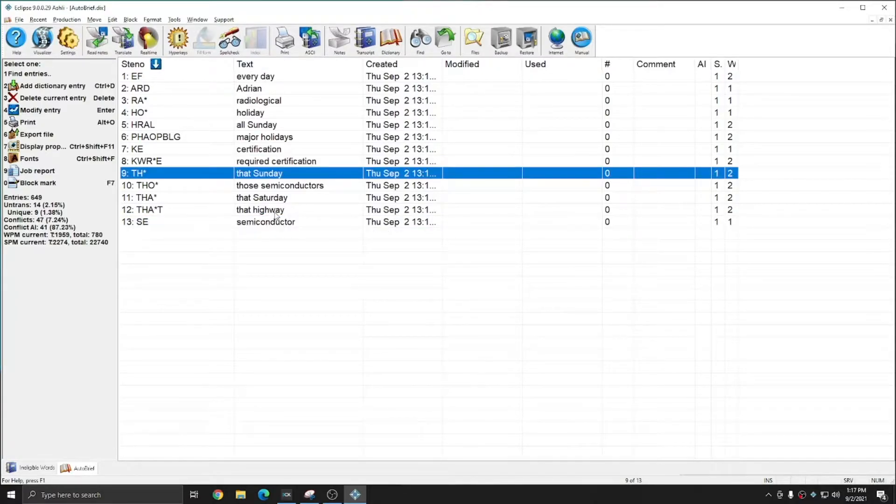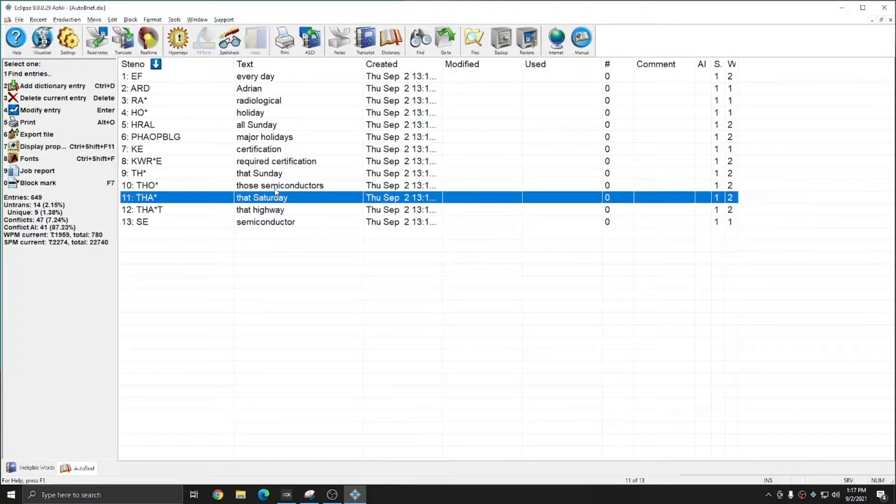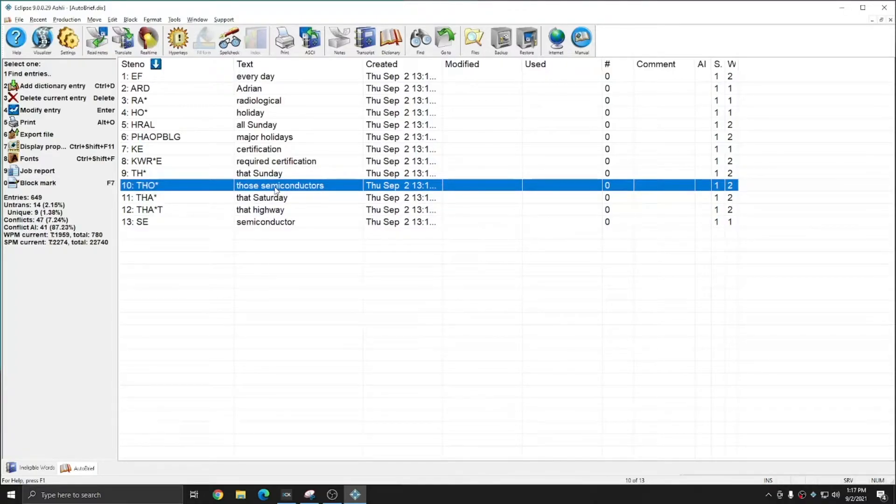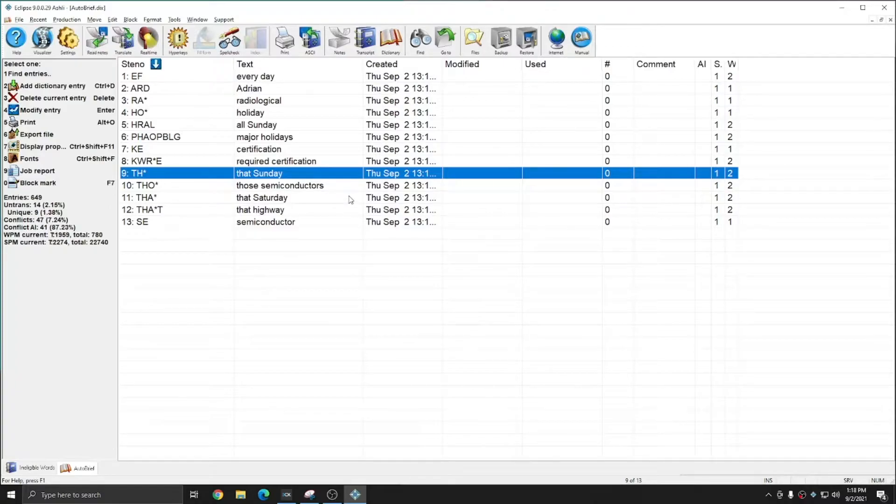However, things like that highway, that Saturday, those semiconductors, and that Sunday are entries that are not as helpful in the brief system, and I don't want to see those in the future.